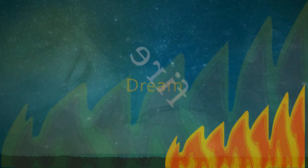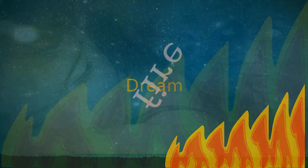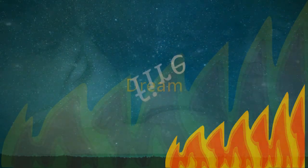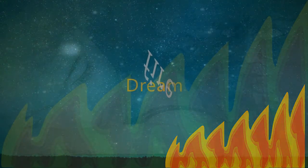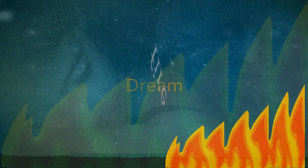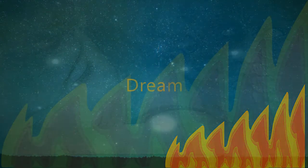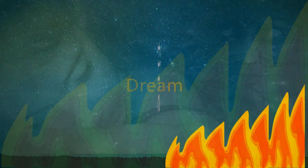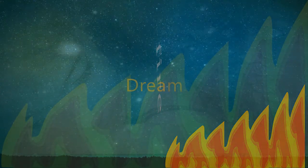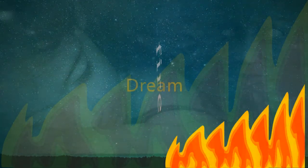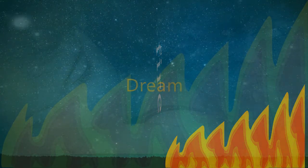The events in dreams are generally outside the control of the dreamer, with the exception of lucid dreaming, where the dreamer is self-aware. Dreams can at times make a creative thought occur to the person or give a sense of inspiration.